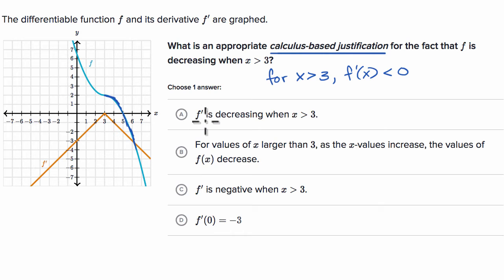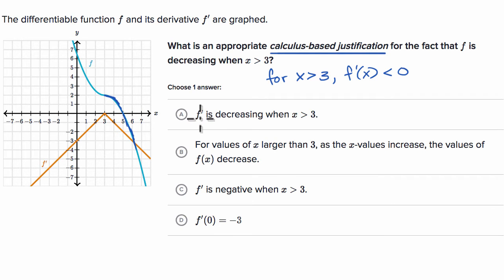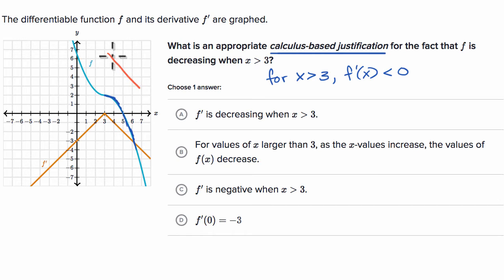Now let's look at the choices. The first says f prime is decreasing when x is greater than three. This isn't right — what we care about is whether f prime is positive or negative. If f prime is negative, then the function itself is decreasing. f prime could be positive while decreasing, so the actual value of the derivative would be positive, meaning the function would be increasing in that scenario. So I would rule this one out.